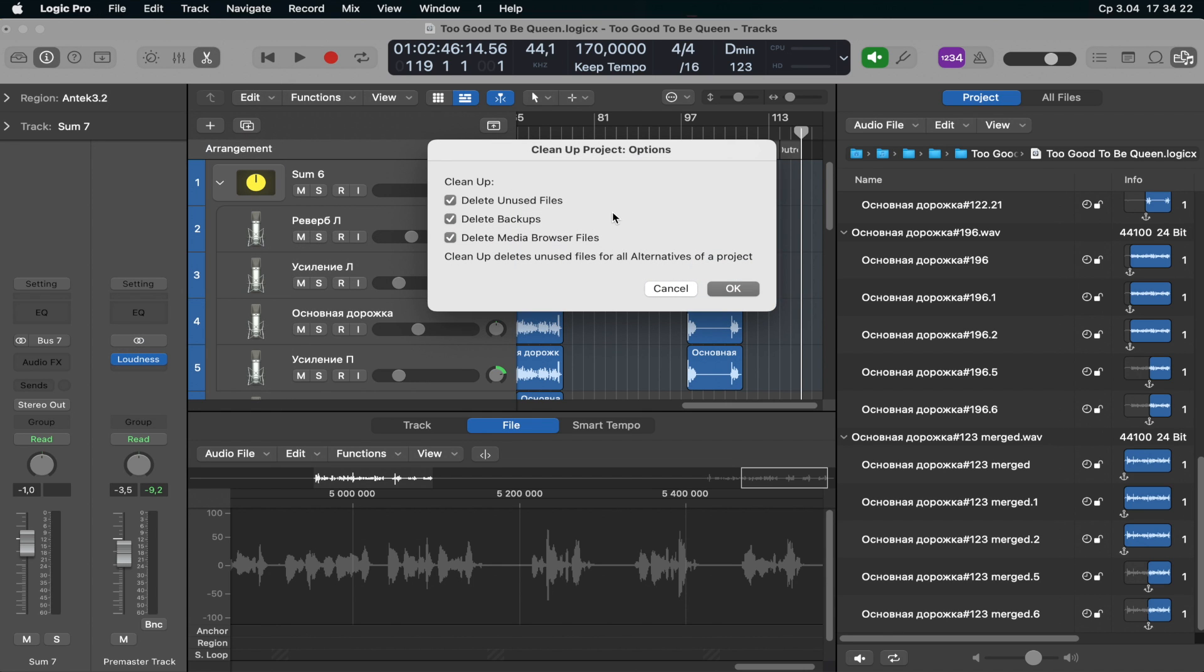I recommend you leaving all check marks on unused files, backups, media browser files because all three occupy some space on your drive. You don't want that, do you?